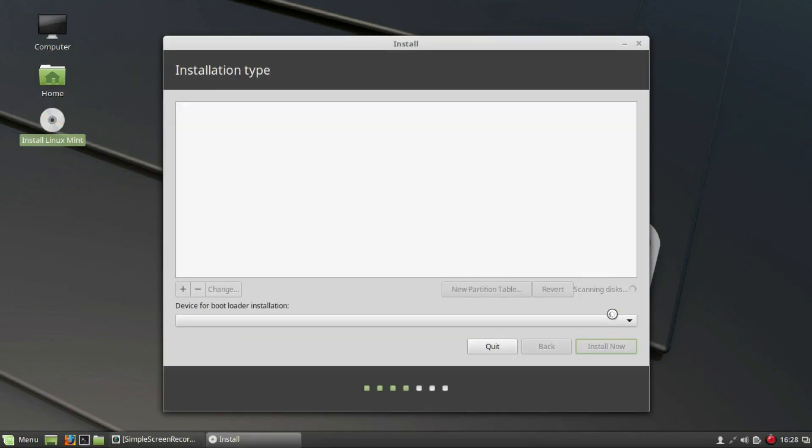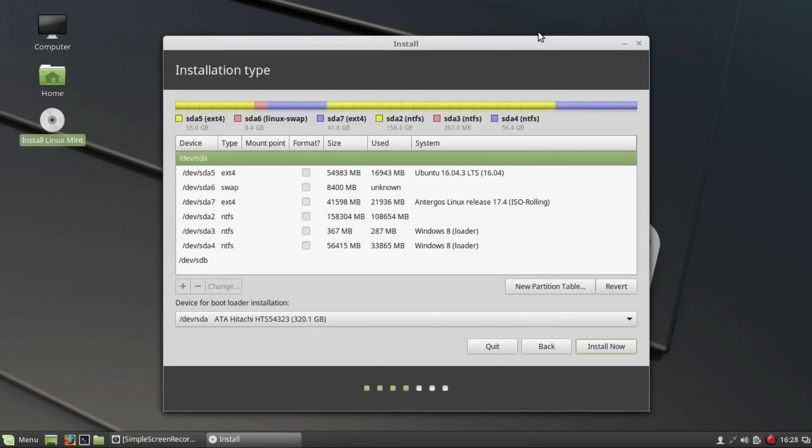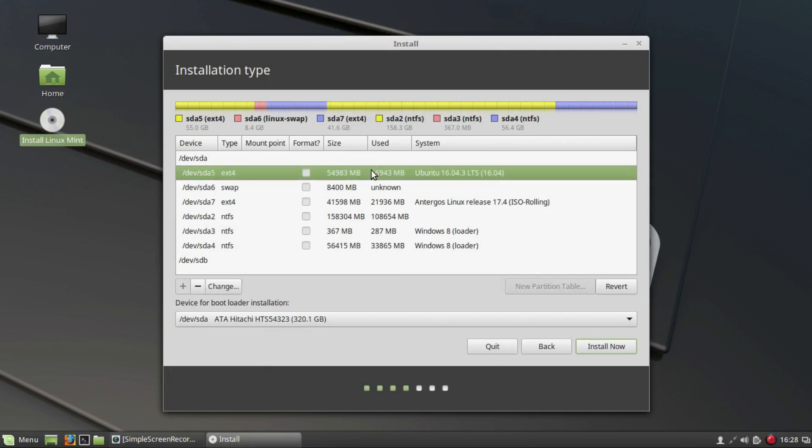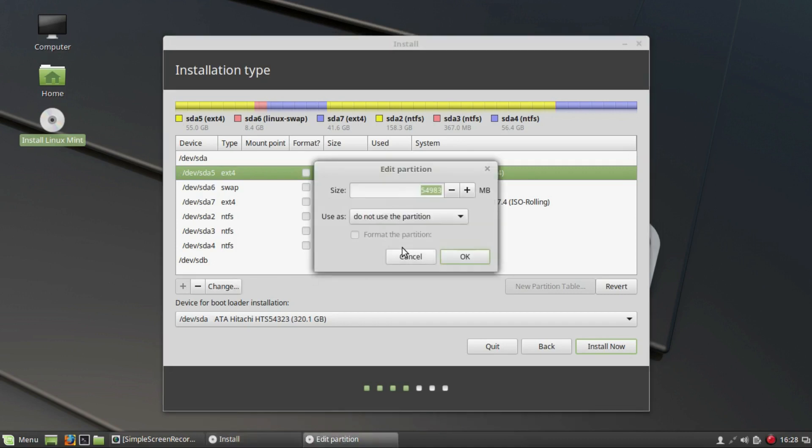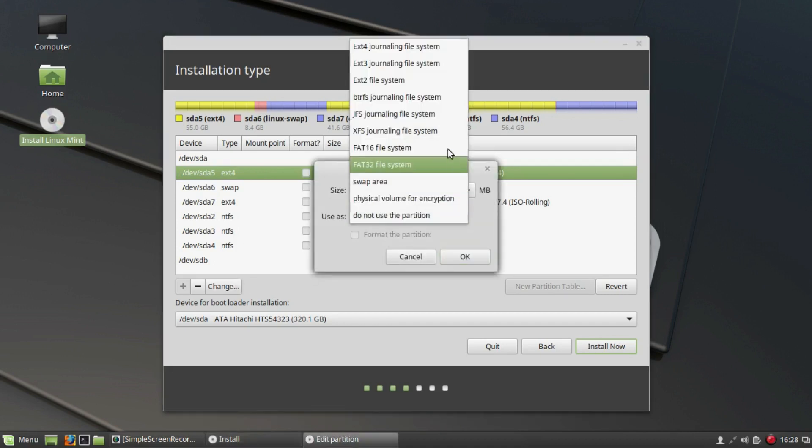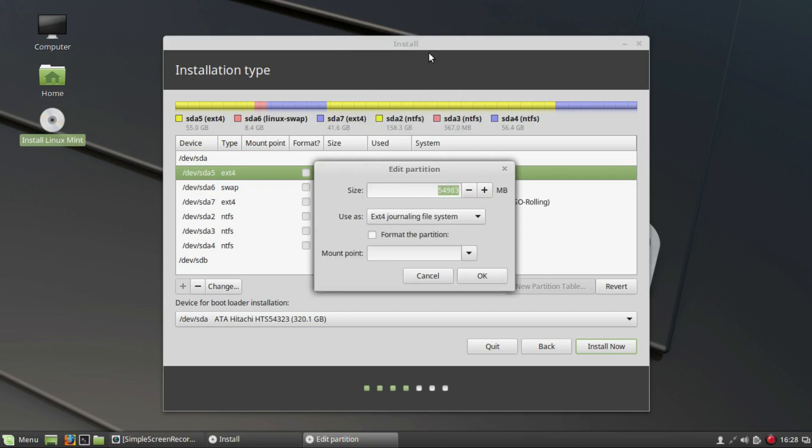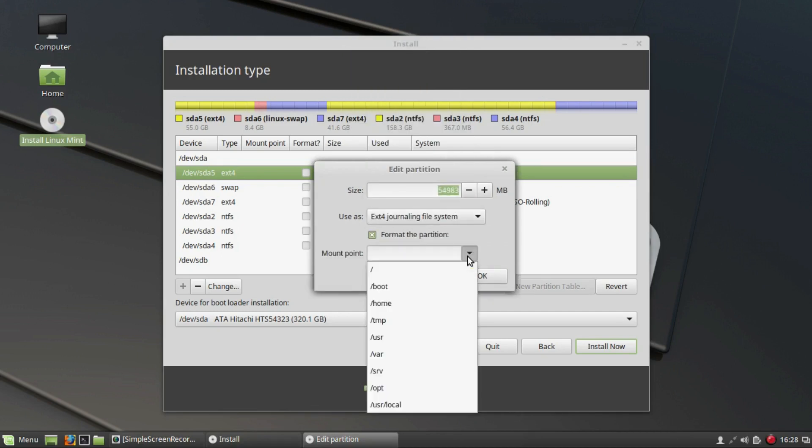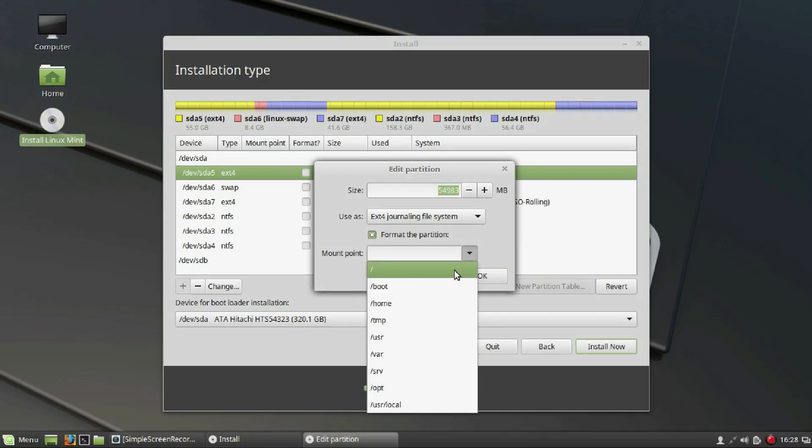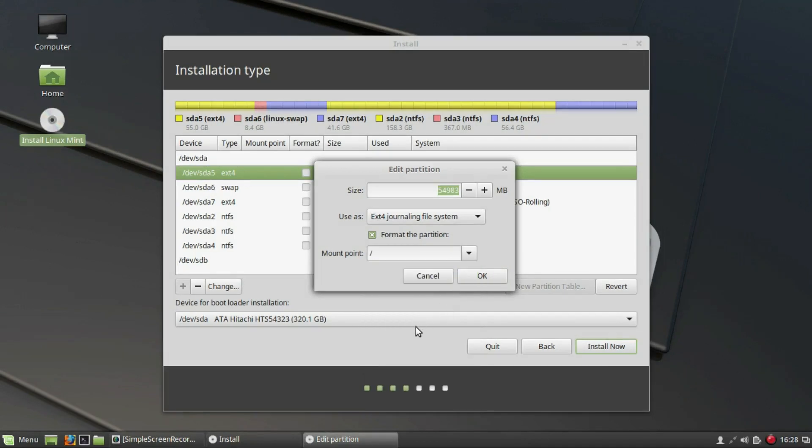You can see that I have multiple operating systems installed on my computer. Click on the partition that you want to install Linux Mint on and click on Change. Click on Use As dropdown and select ext4 journaling file system, click Format the partition, and select the mount point as slash. The slash in a Linux file system is technically known as root. Click on OK.